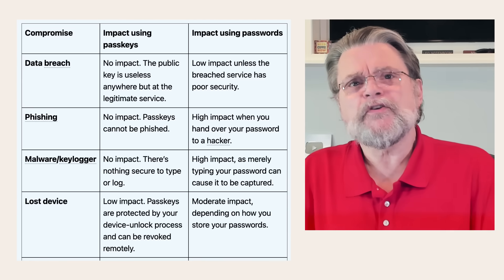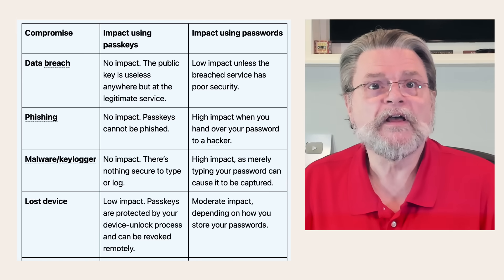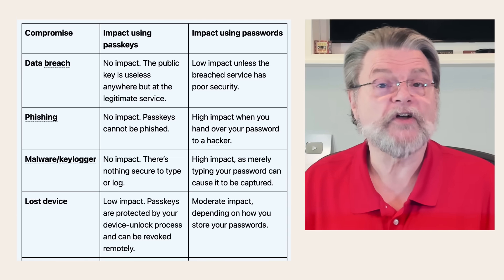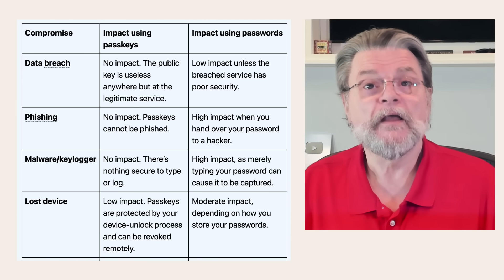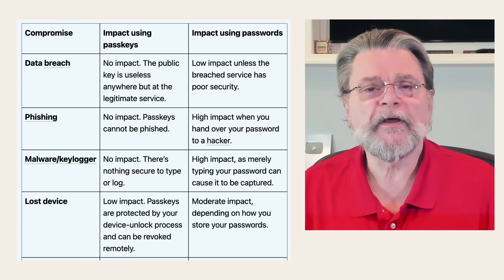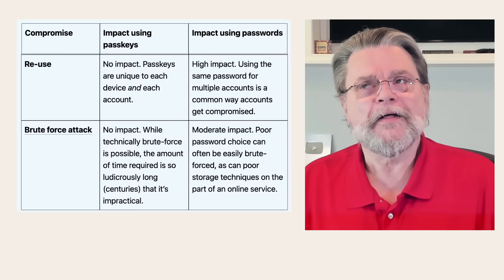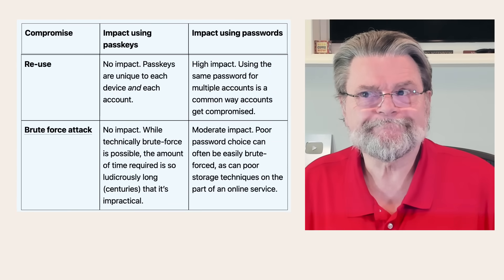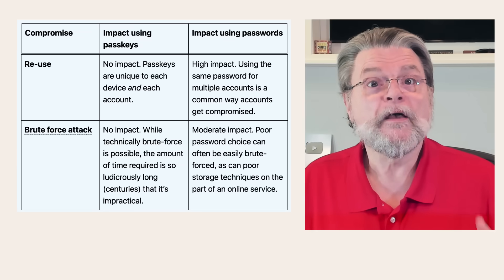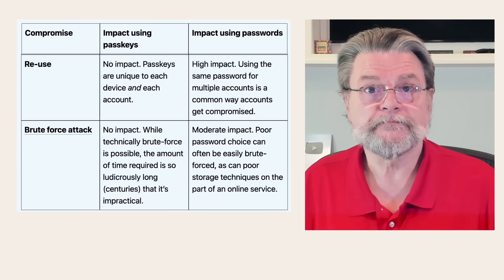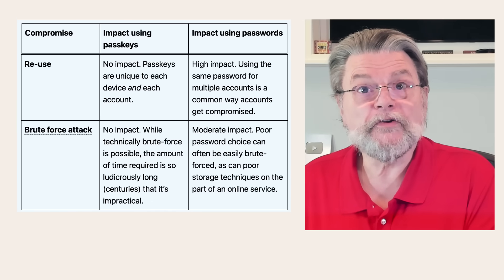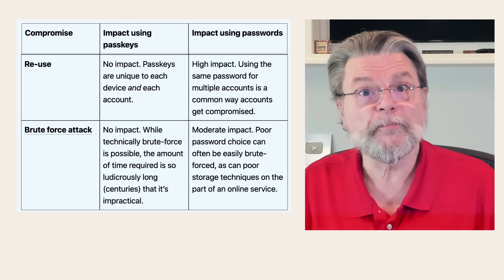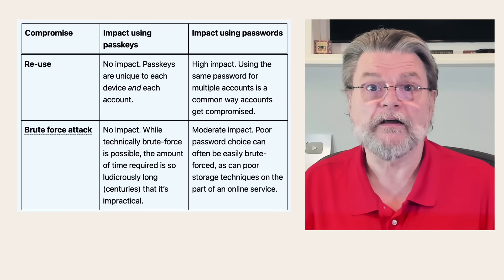If you lose your device, if you're using passkeys, it's low impact. Passkeys are protected by your device's unlock process and they can be revoked remotely. If you're using passwords, of course, it's moderate impact, depending on exactly how you store your passwords. Reuse. If you're using passkeys, there is no reuse. There is no impact. Passkeys are unique to each device and each account. If you're using passwords, of course, password reuse is very high impact. Using the same passwords for multiple accounts is perhaps right now the most common way that accounts get compromised.